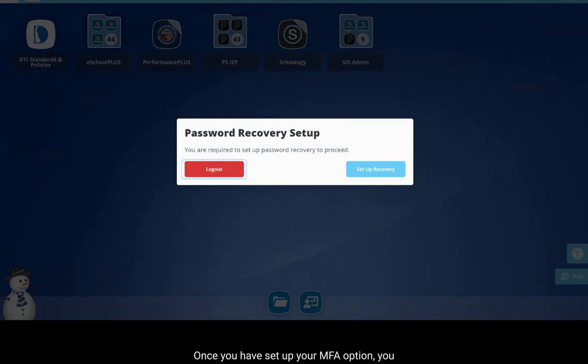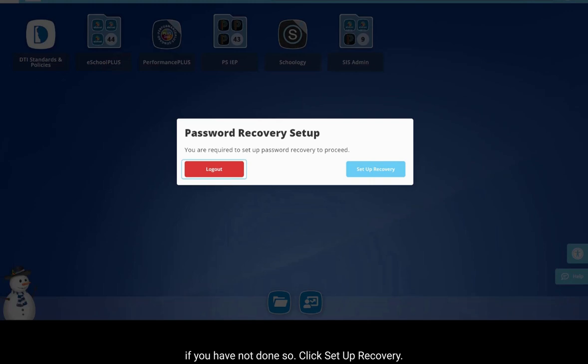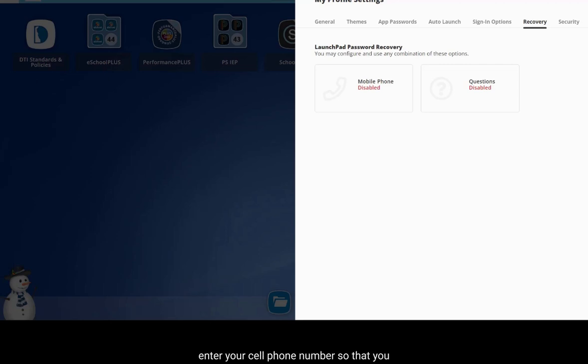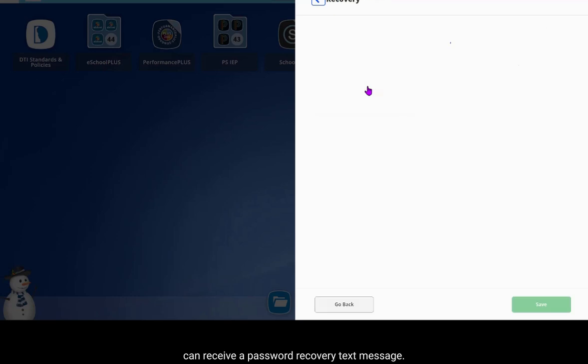Once you have set up your MFA option, you may be prompted to set up password recovery if you have not done so. Click Setup Recovery. The mobile phone option will allow you to enter your cell phone number so that you can receive a password recovery text message.